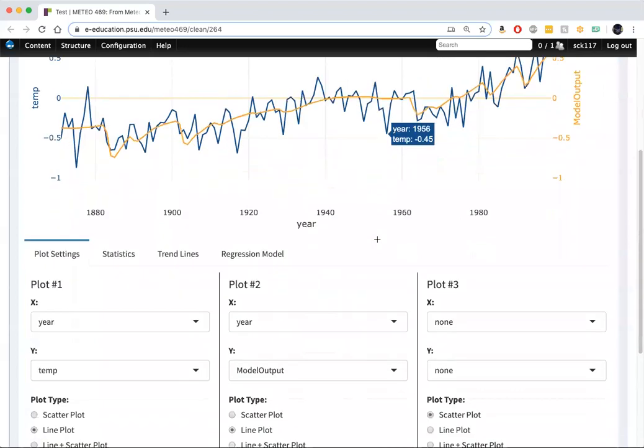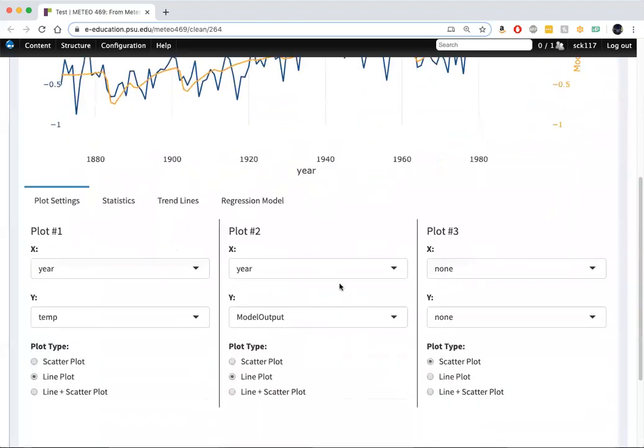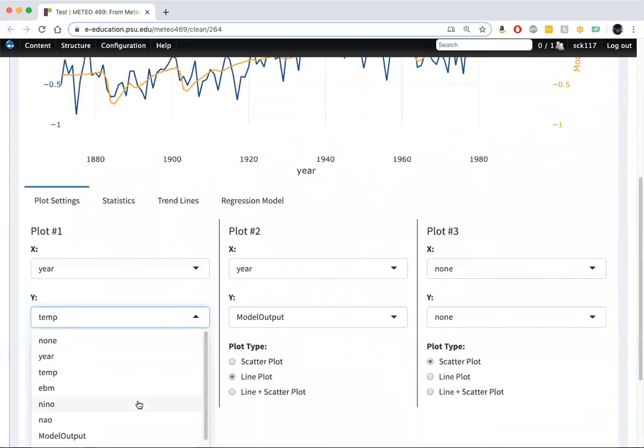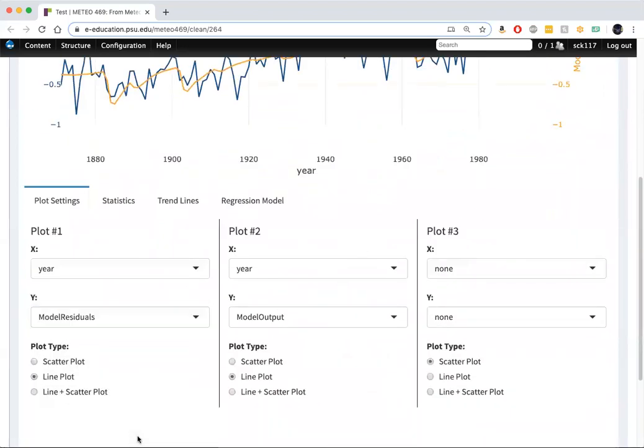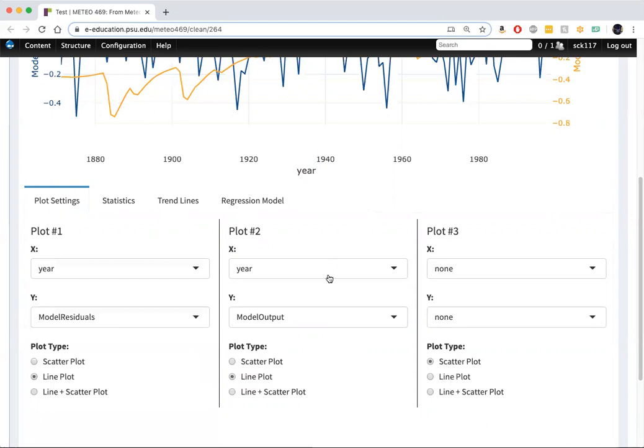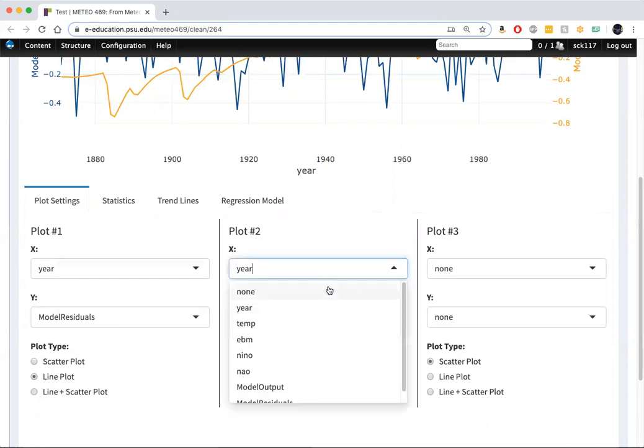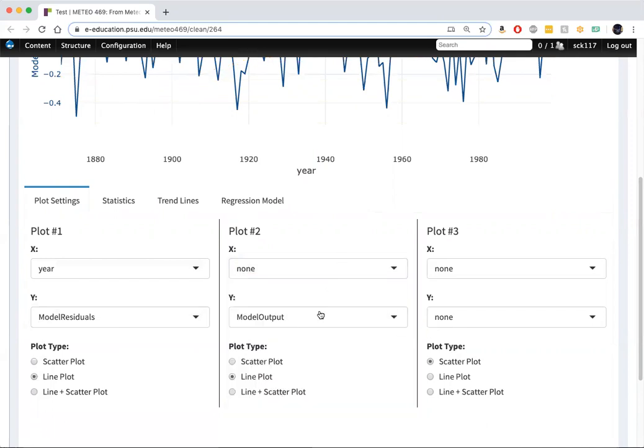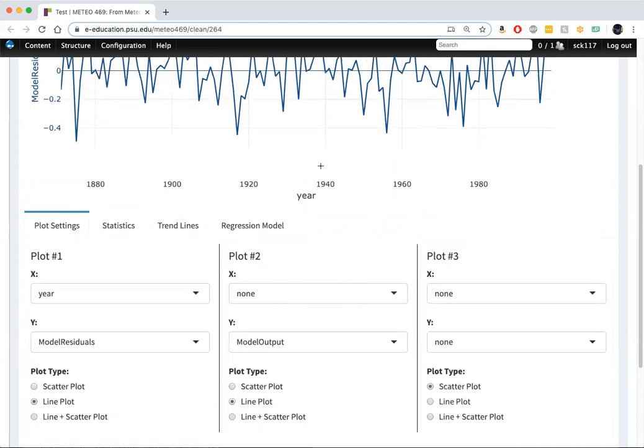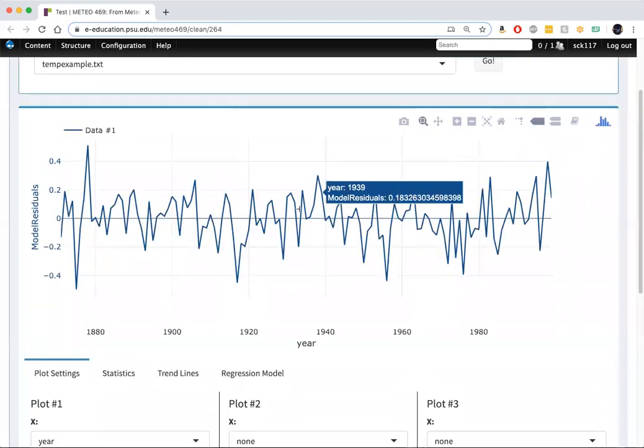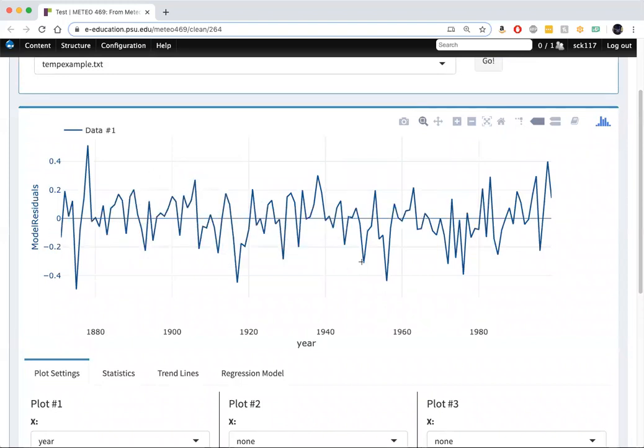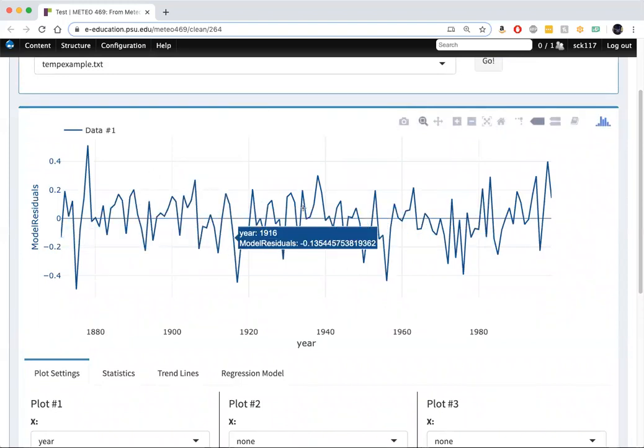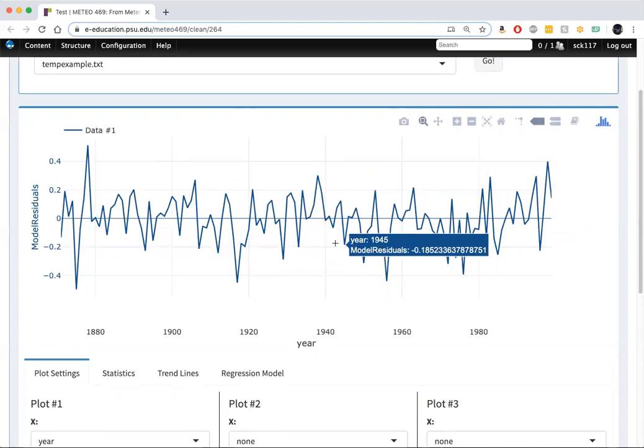If I turn off these plots and look at just the residuals from the model, we can see that the residuals look pretty random and there doesn't appear to be a whole lot of structure.